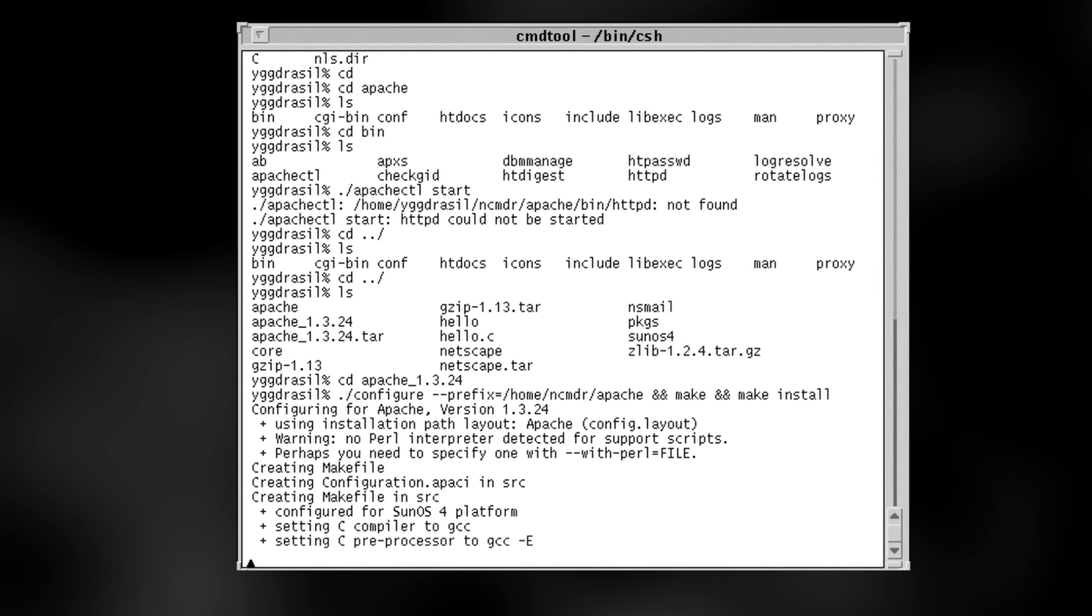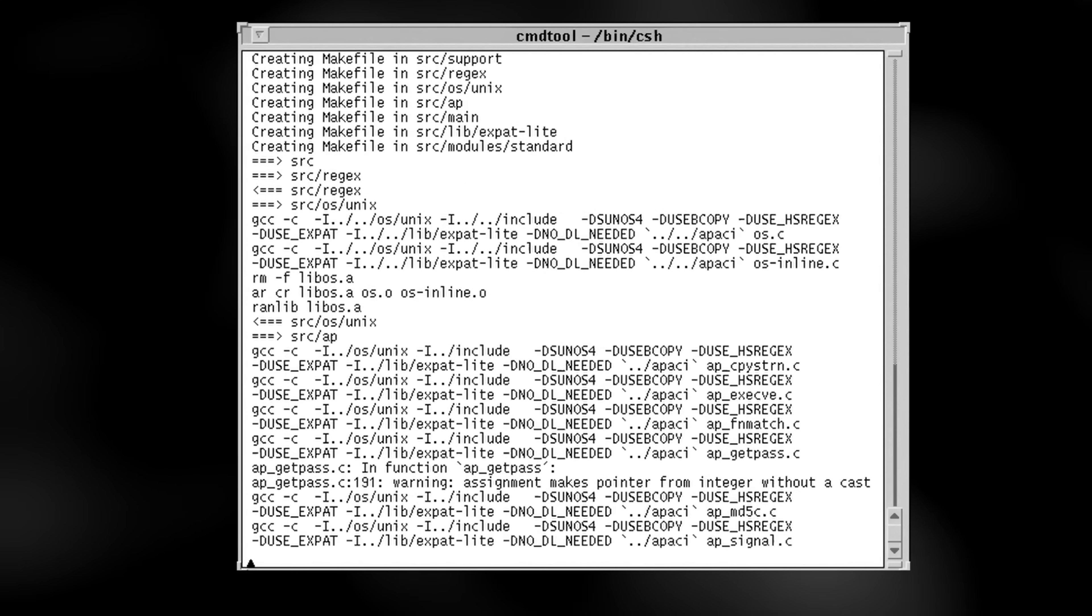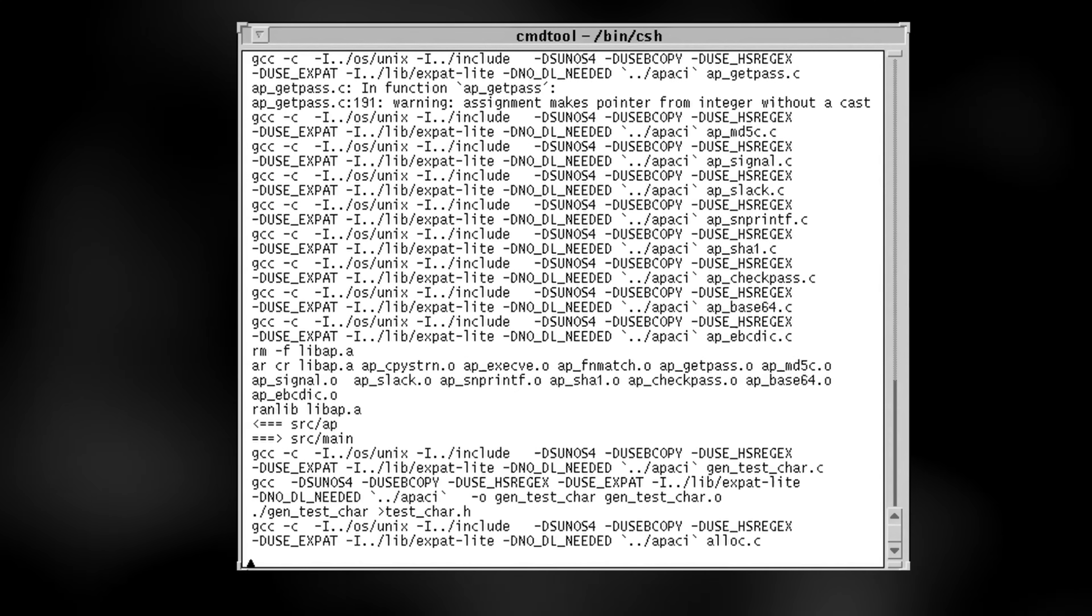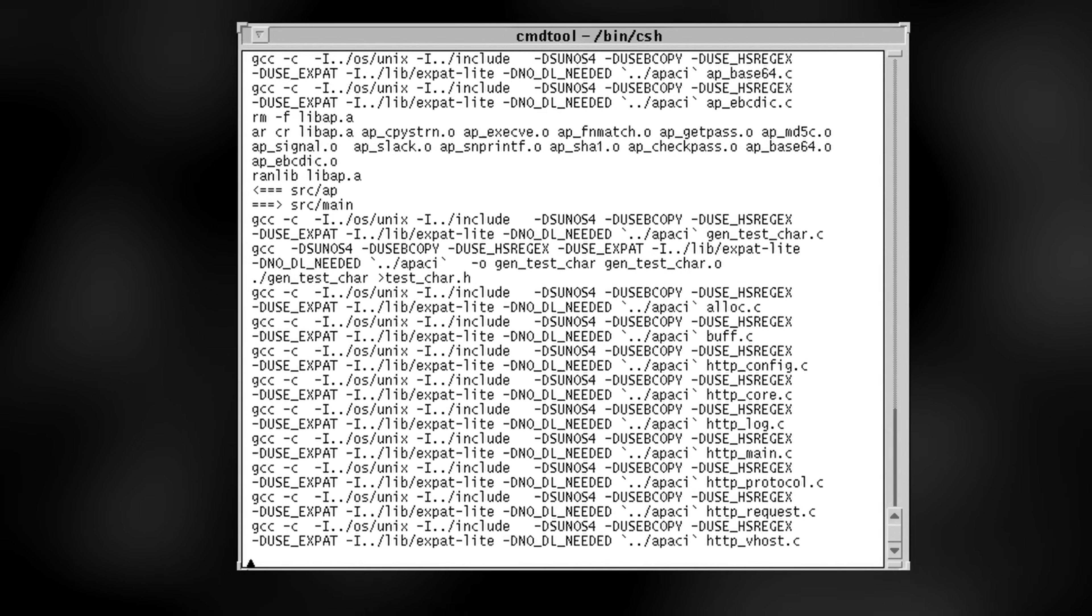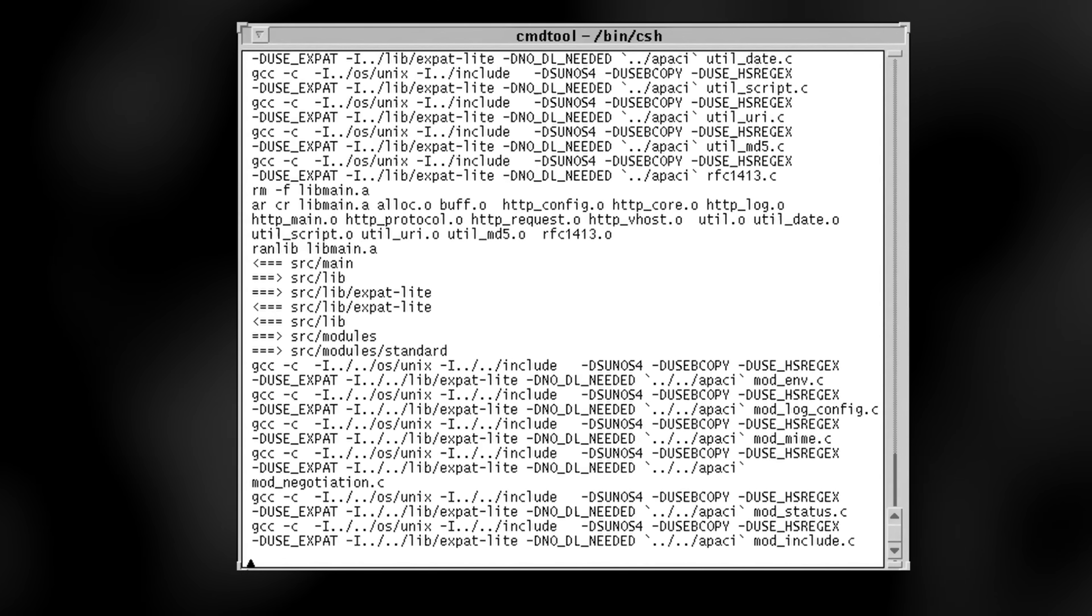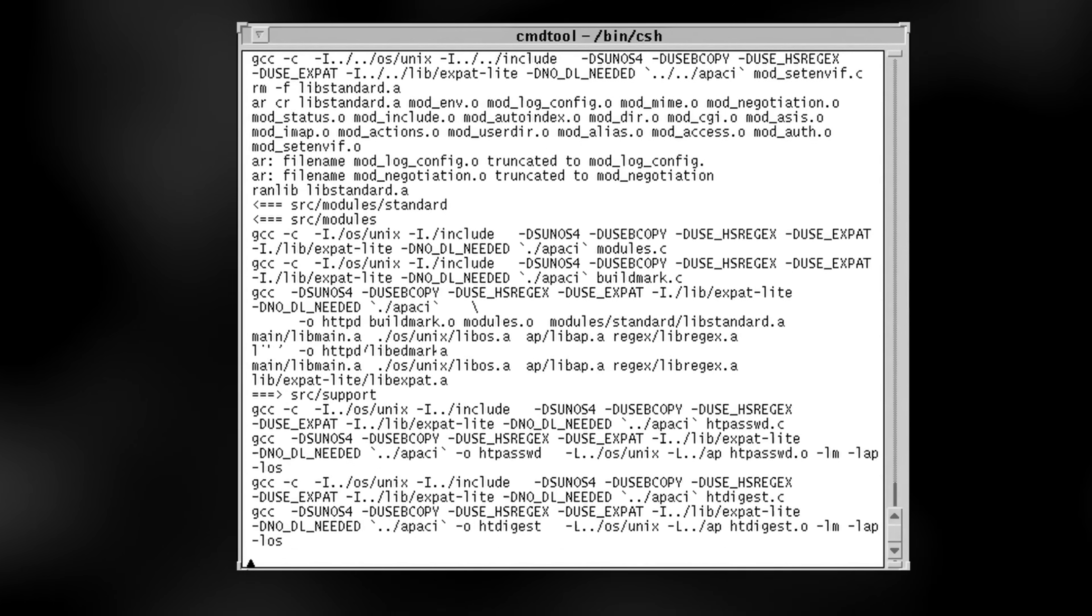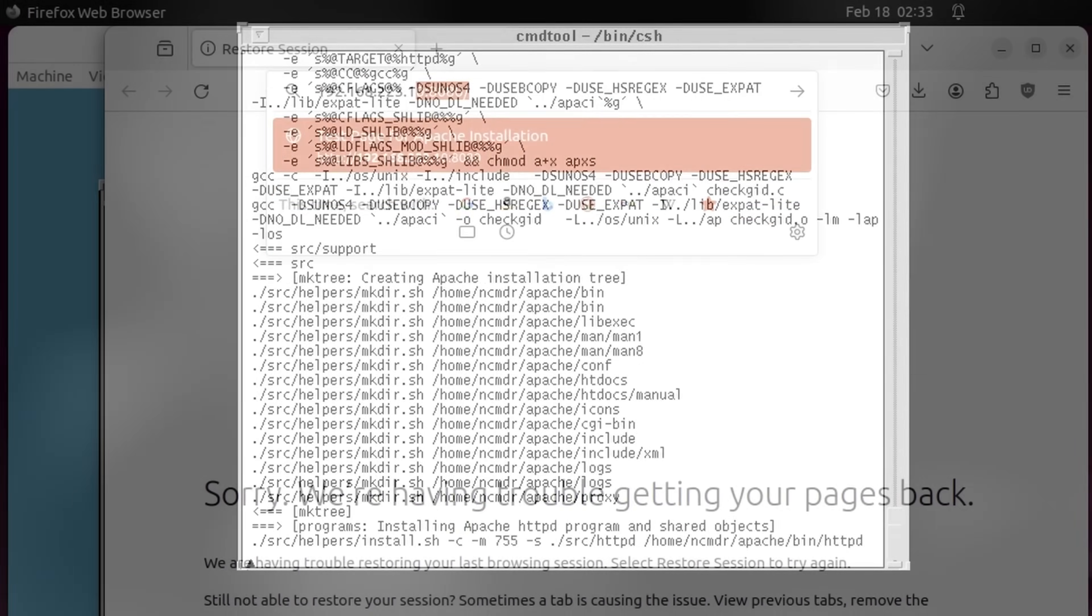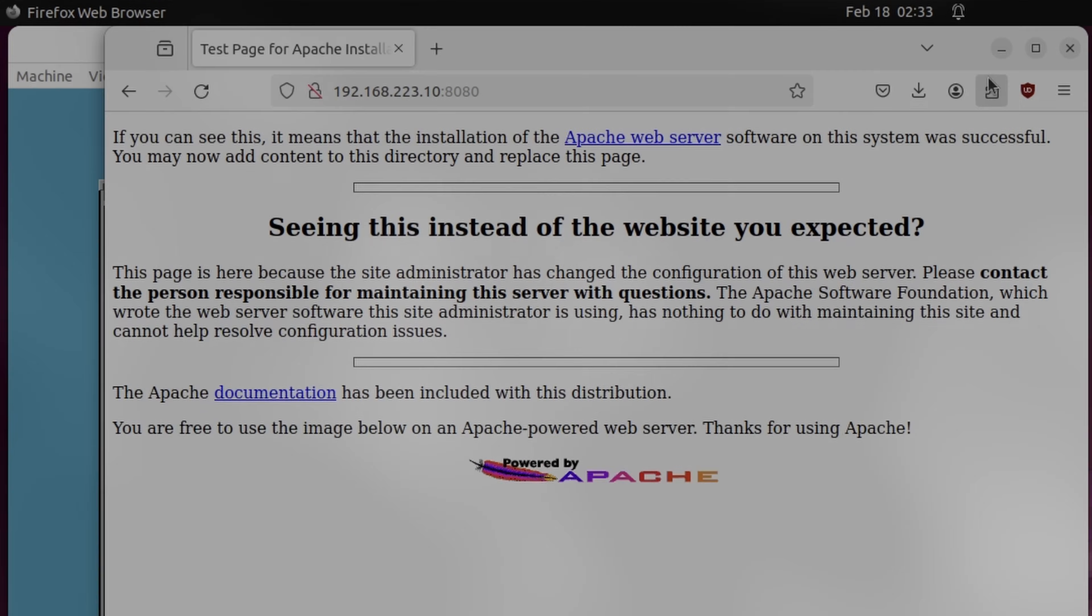So it's time to build Apache. Fortunately, there are binaries available for GCC 2.95. Building and configuring Apache only took a few minutes after that. A quick test in Firefox on the host system confirms that Apache is working and accessible via Yggdrasil's IP address.